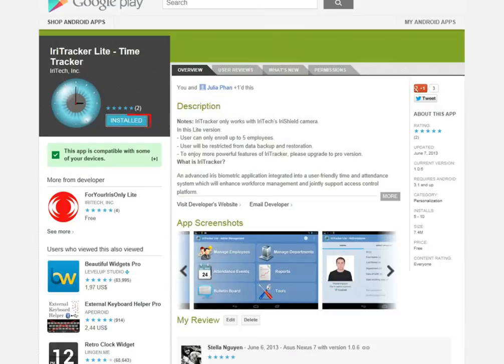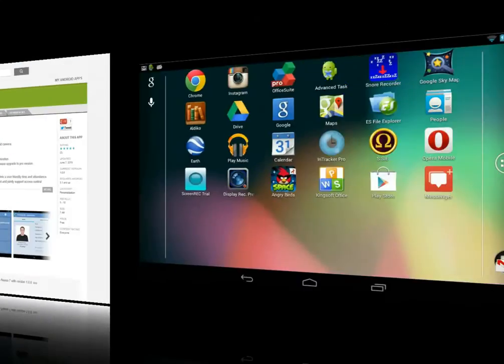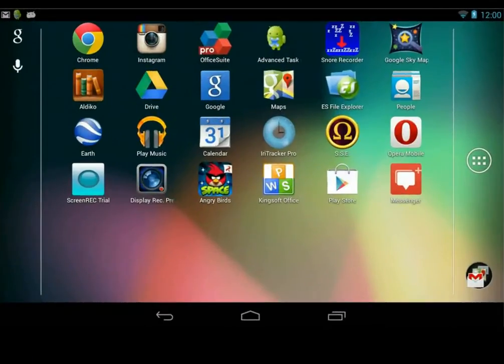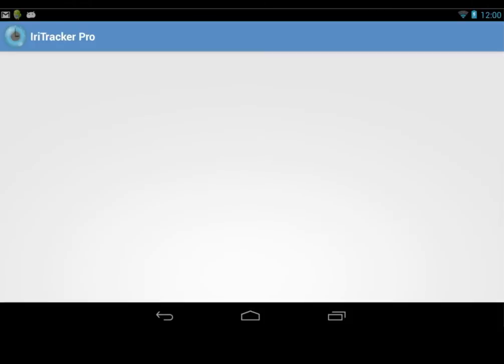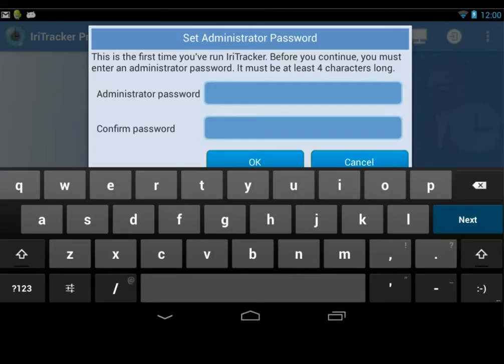Download IriTracker on Google's Play Store and install it into your Android device. Open up IriTracker application. For the first time running, it will require you to set up admin password. Simply create a secure key of at least 4 characters to start other functions.